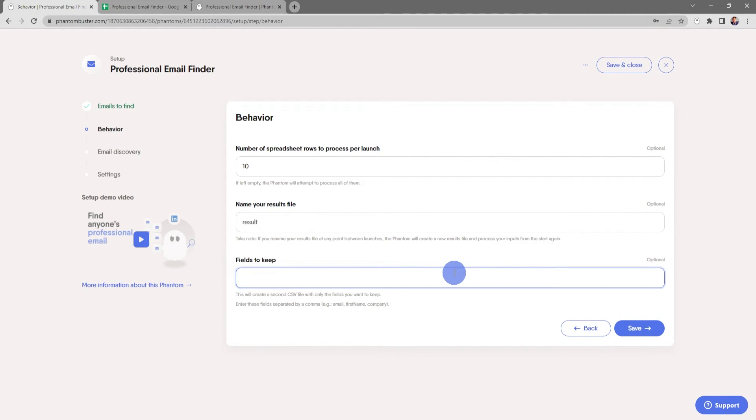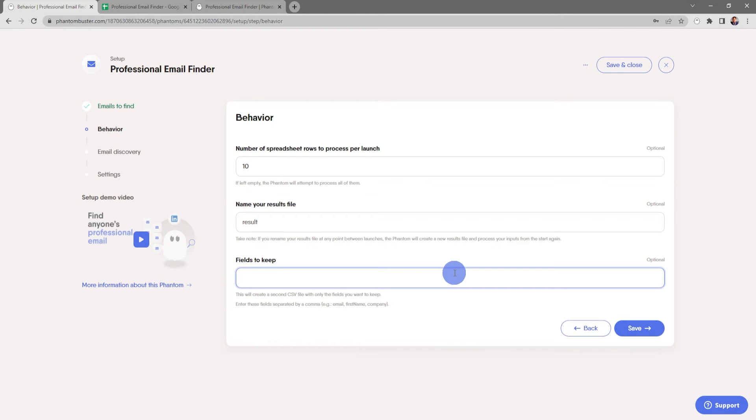Finally, you can choose to keep fields in the output file. This will create a second CSV file with only the fields you want to keep. Enter these fields separated by a comma. Everything looks good here so I'll go ahead and click Save.